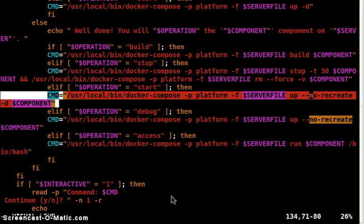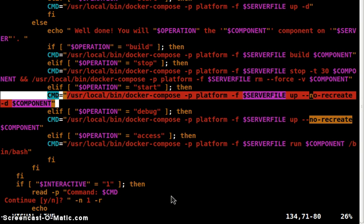This is particularly important in our use case because we want to rebuild and restart the API container but not the other linked containers that have a dependency. This is because these linked containers have several other dependencies.